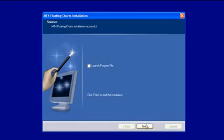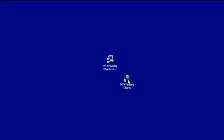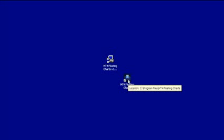That's now installed, so all you have to do is click finish. On your desktop you will find a new icon which looks just like this. You just have to double click this to start the MT4 floating chart software.